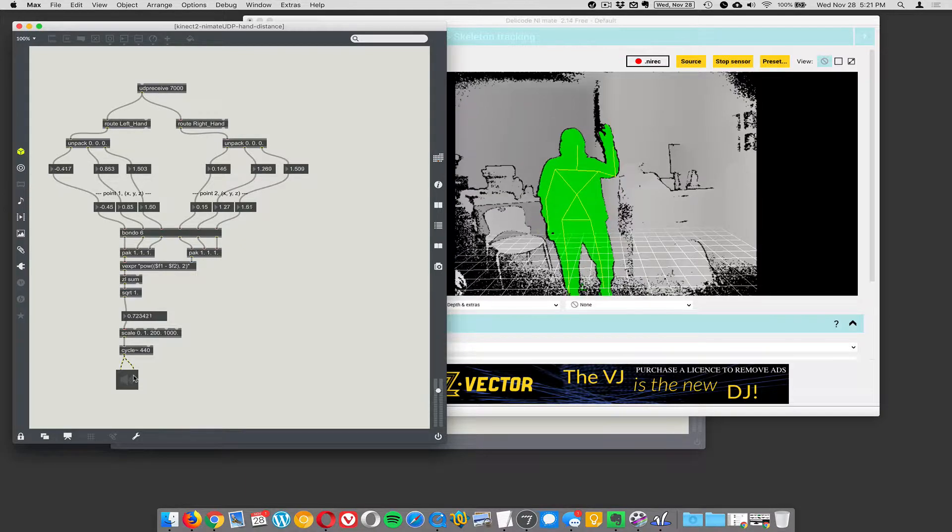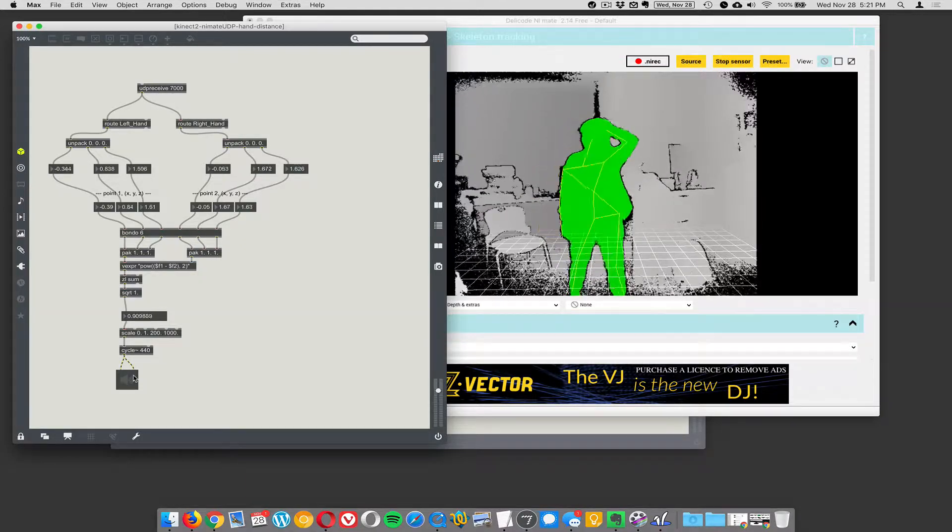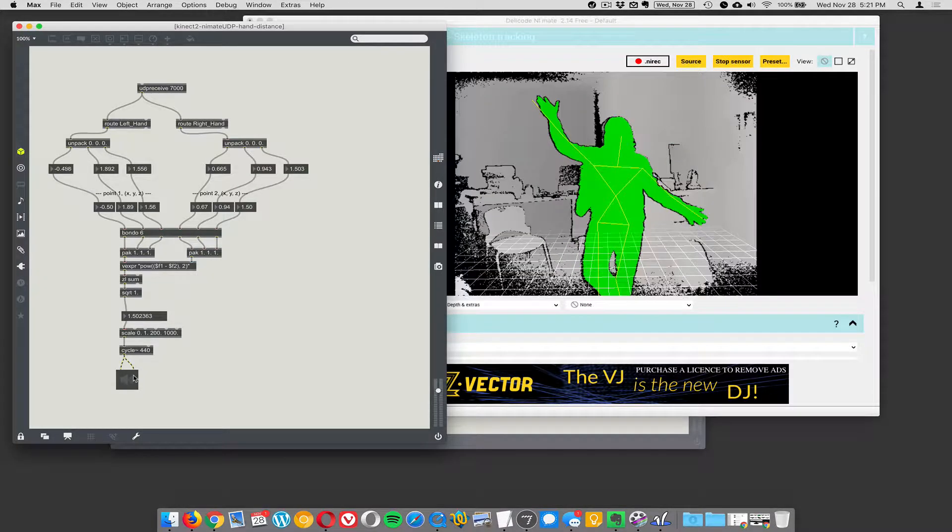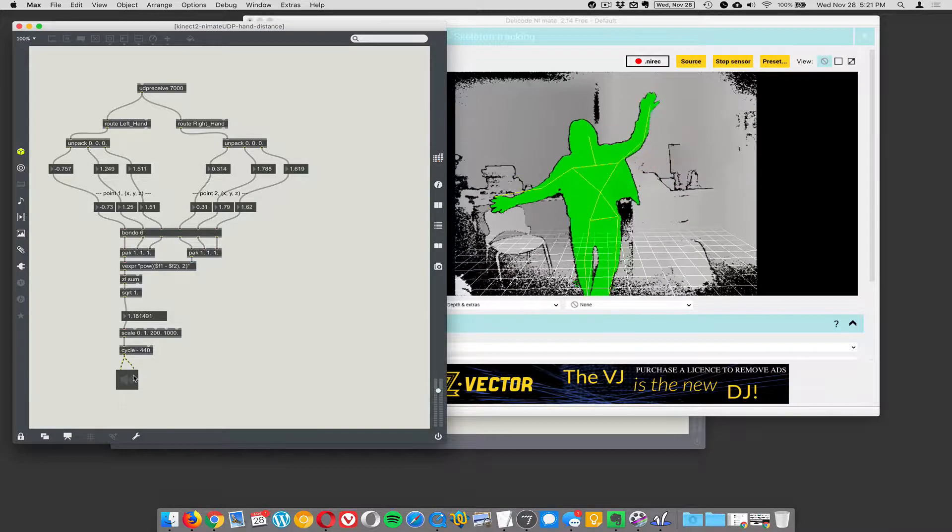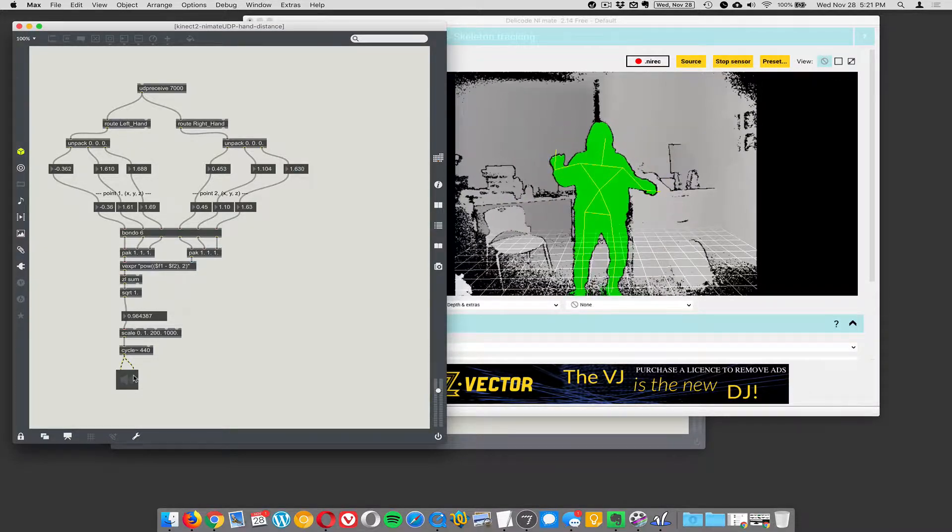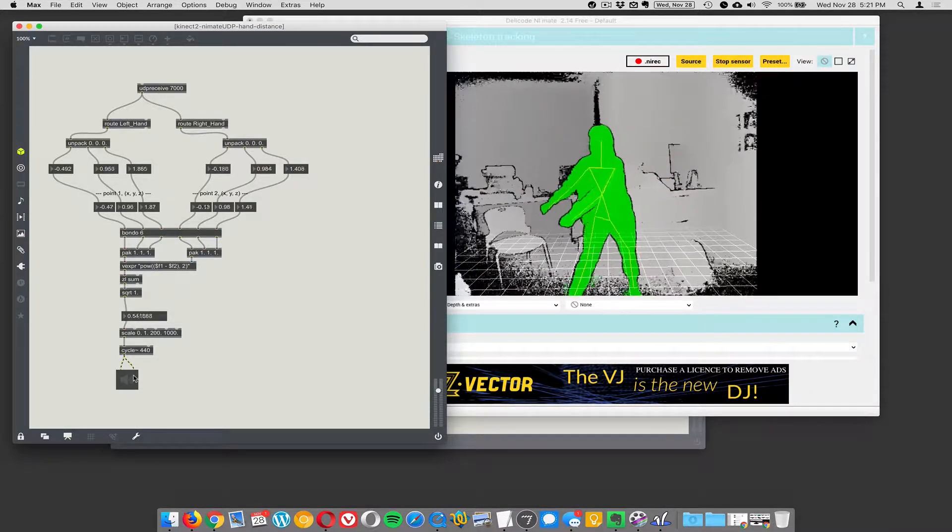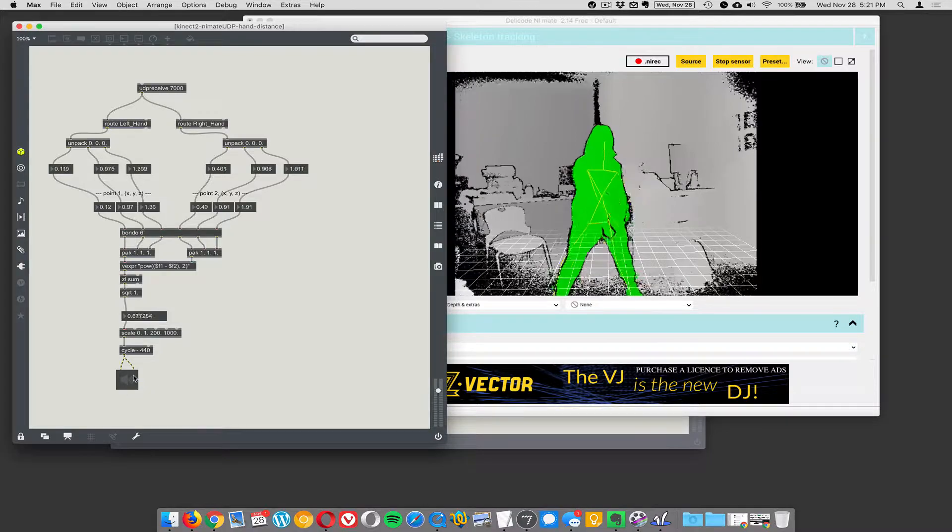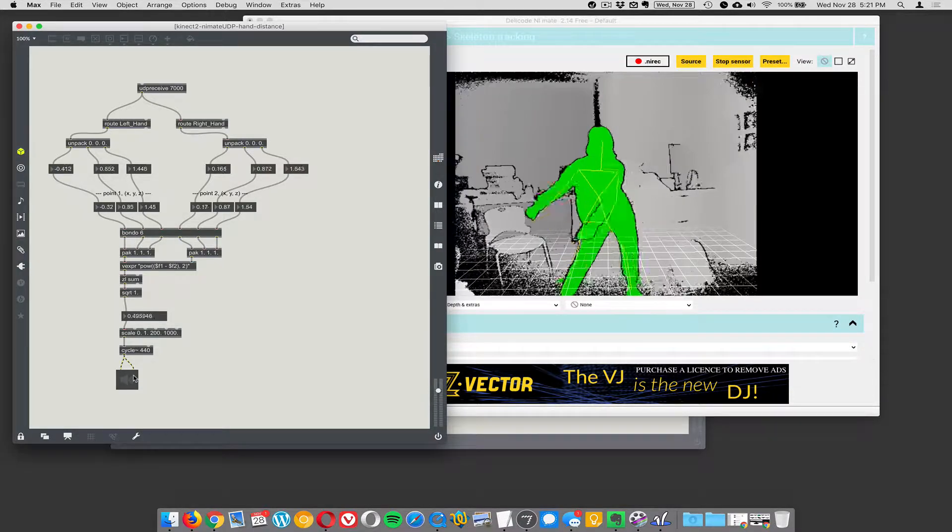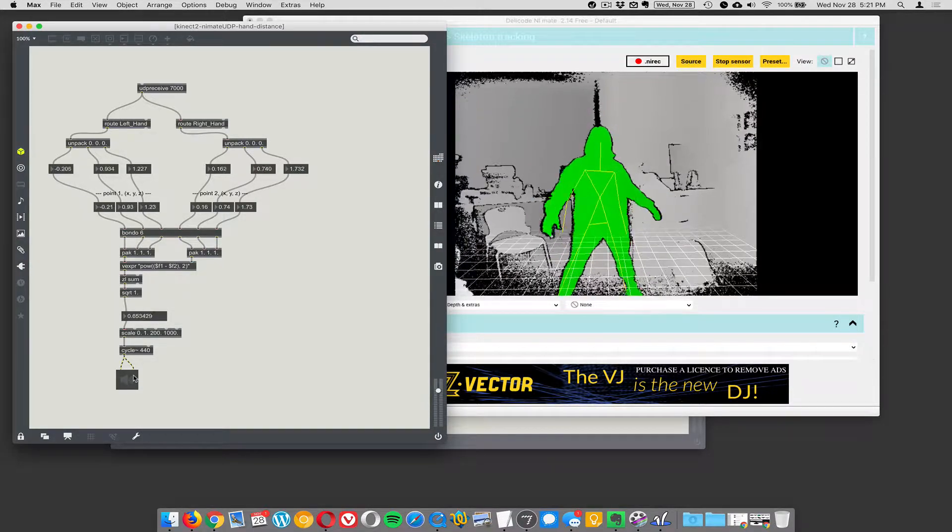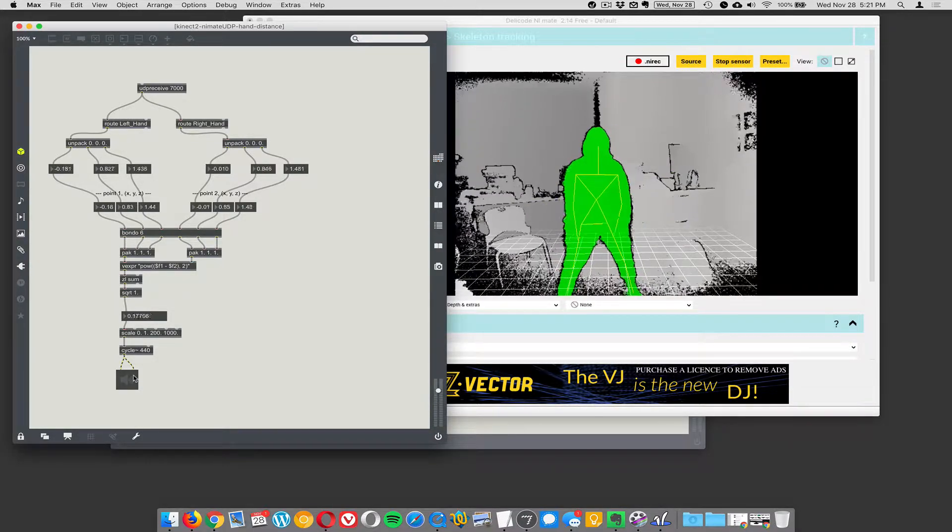So this is the Kinect 2. It doesn't work directly with Macs. You need this second piece of software. And then you have to deal with the network. You have to send data through the network.